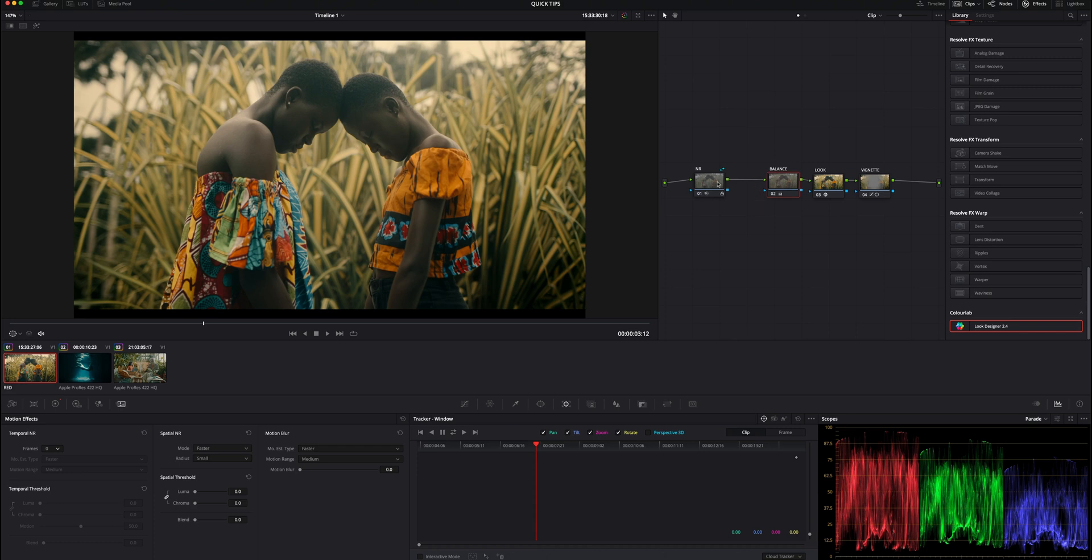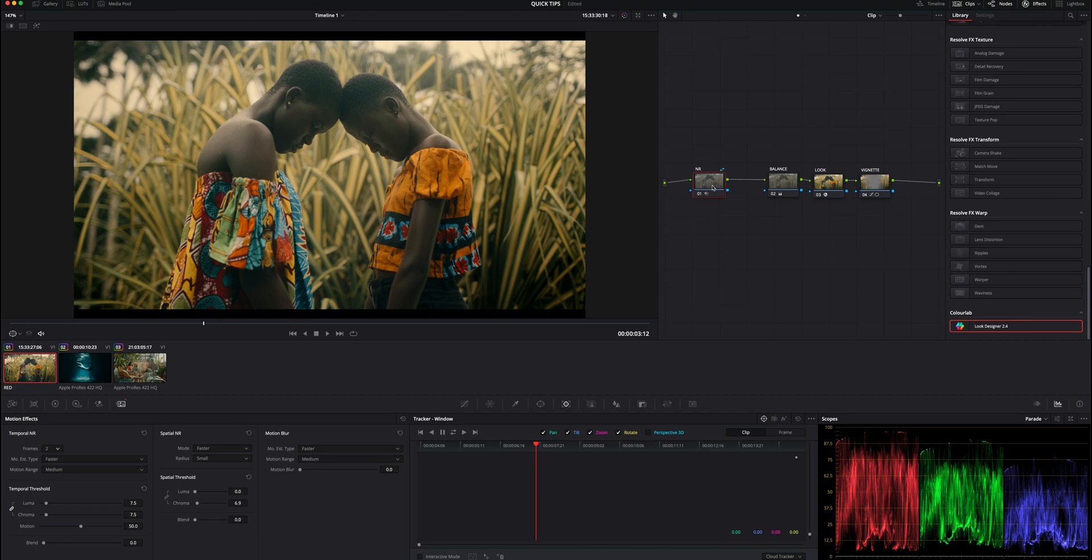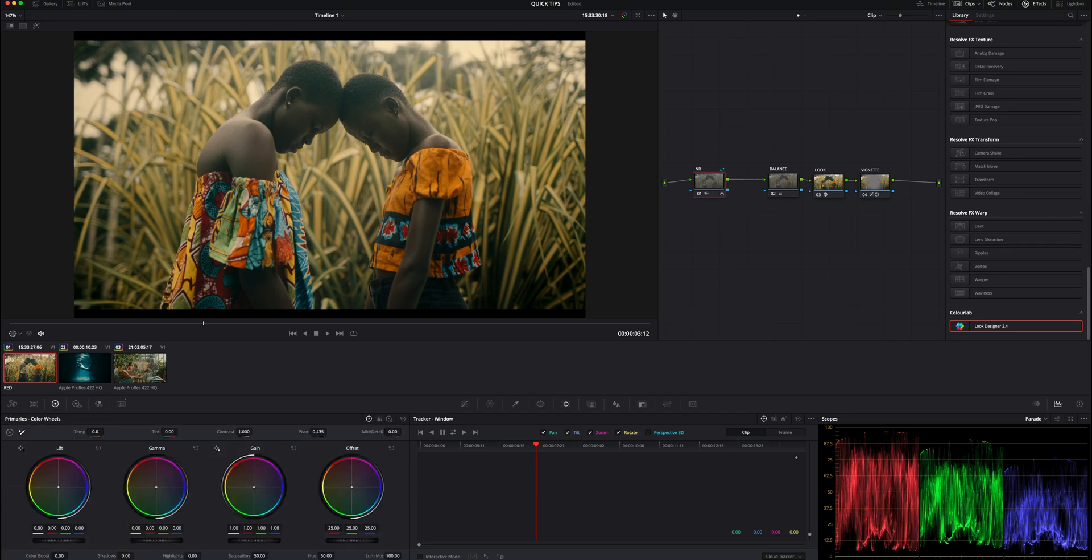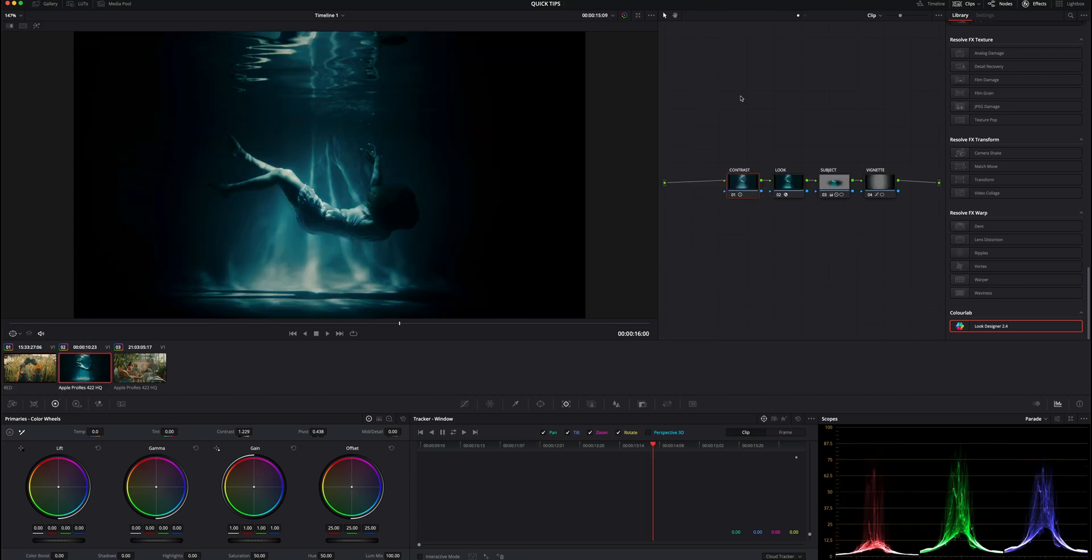Resolve actually does something pretty smart here. Whenever we have a shared node that's created, they automatically lock that node so that you don't accidentally make changes to it without knowing that you're actually on the shared node, thinking it's a clip-specific node. If we're trying to balance this clip and we want to add a little bit of coolness to the shadows and we accidentally did that in the noise reduction node here, that could definitely lead to a lot of other problems if that node's being placed in tons of other clips. The way to actually make changes here is just right click it and then deselect 'Locked Node.' You can lock any node, but the shared nodes are locked by default so you have to unlock them to make any more changes.